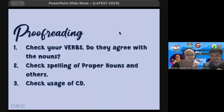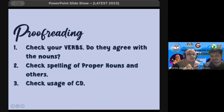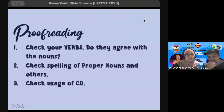Check your verbs and also check the spelling of proper nouns. These days, students like mentioning social media platforms like Facebook, TikTok, Telegram, YouTube — make sure these are spelled correctly, YouTube with a capital Y and T. Also check your usage of cohesive devices, whether that is enough.